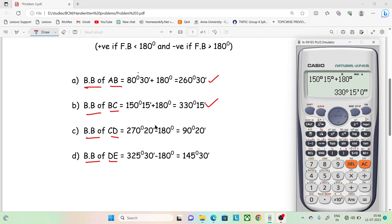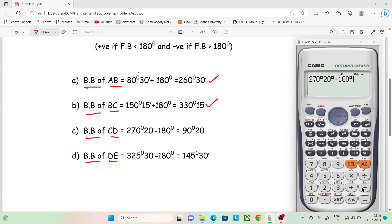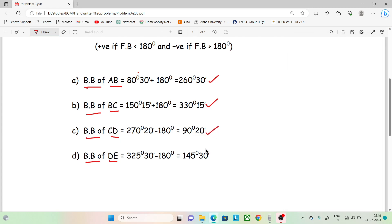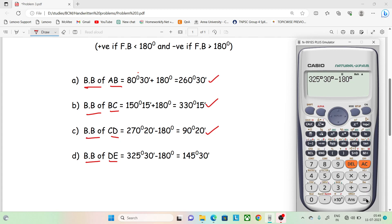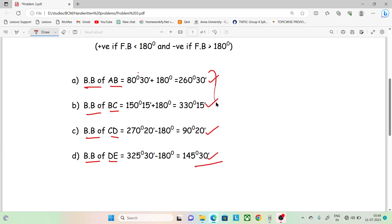Next, 270 degrees 20 minutes minus 180 degrees gives 90 degrees 20 minutes. Next, 325 degrees 30 minutes minus 180 degrees gives 145 degrees 30 minutes.